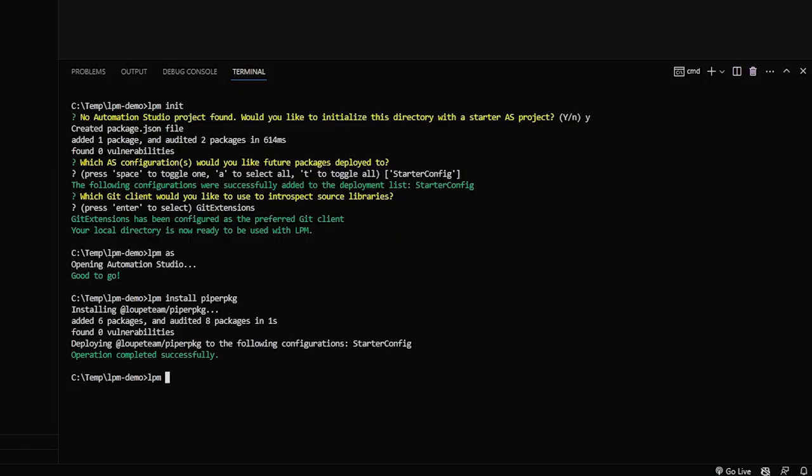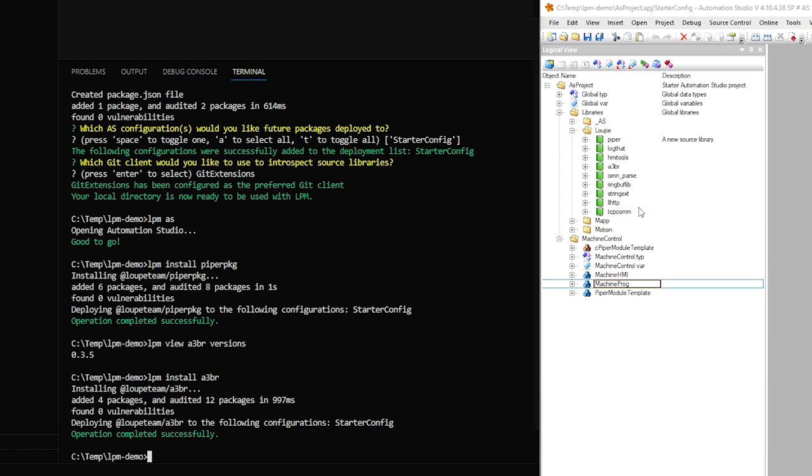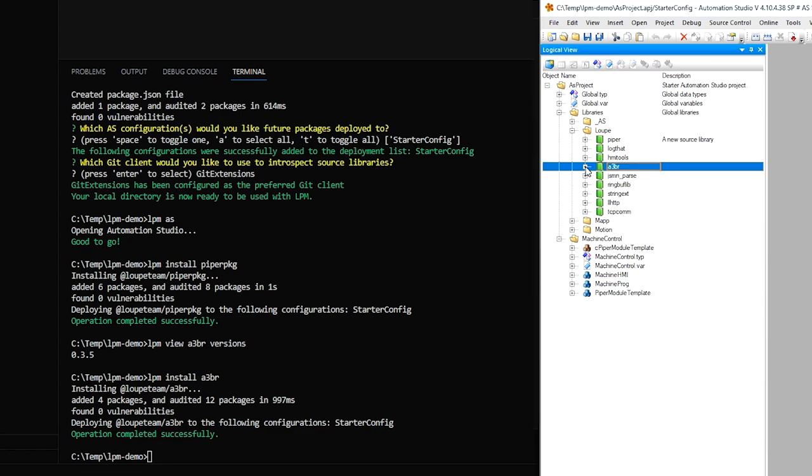Next, let's say I want to pull in our library for communicating with ABB robots called A3BR. I can first call the view command to see what versions are available. And if I'm happy with that, I can install it. So we have 0.3.5 available. I'll say install A3BR. And here's A3BR as its own library.